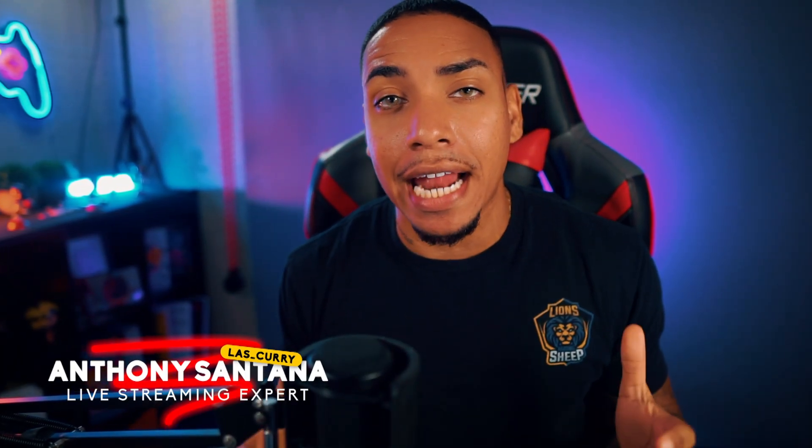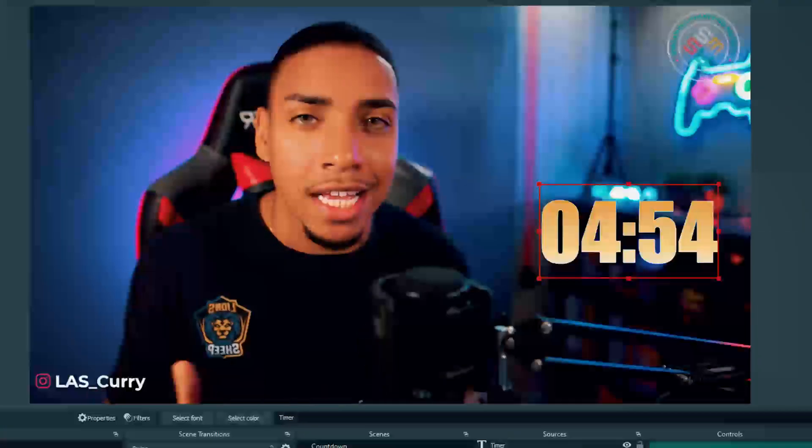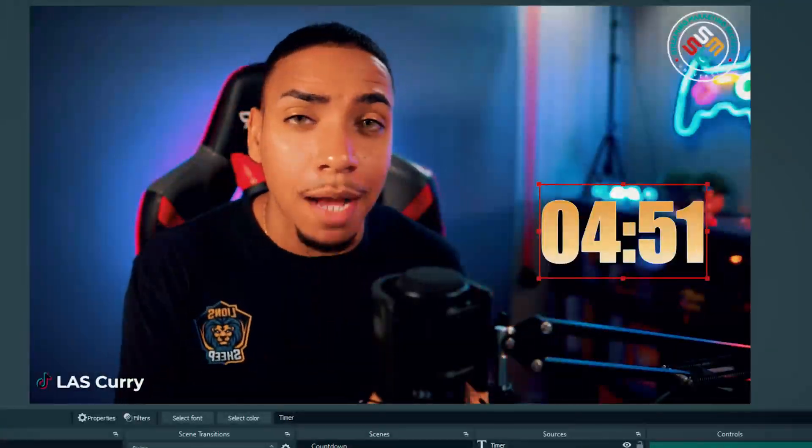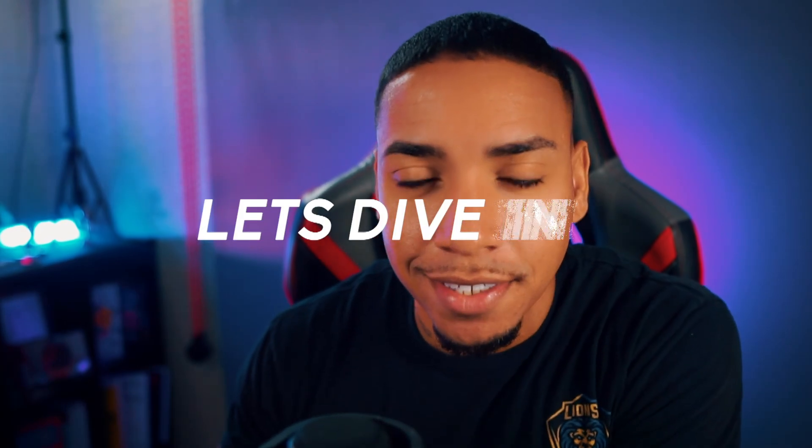Welcome to another live streaming tutorial. In today's video, I'm going to show you how to add a countdown timer in OBS like this, so that you can start building up excitement for your next live stream. Make sure you stick around to the end. I'm going to show you some pretty cool things you'll be able to do with this timer. Let's dive in.